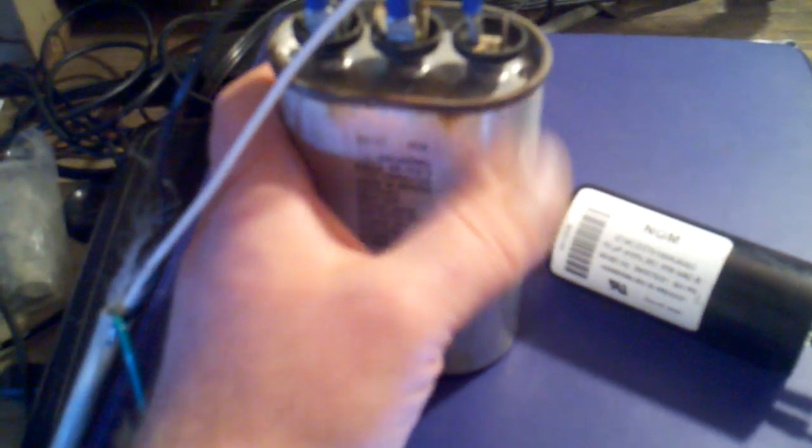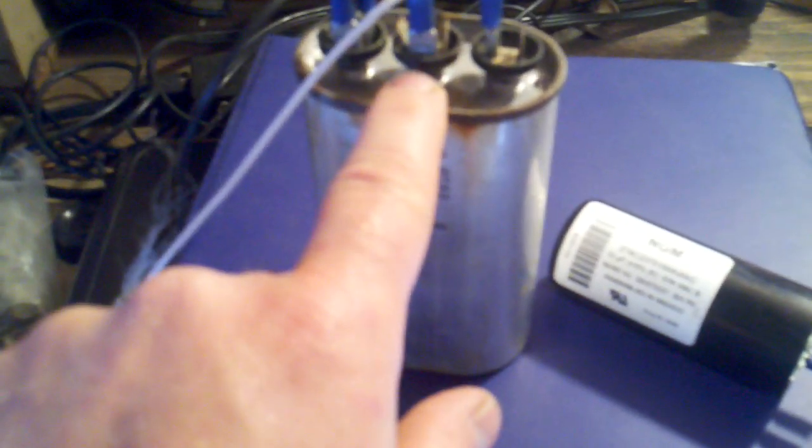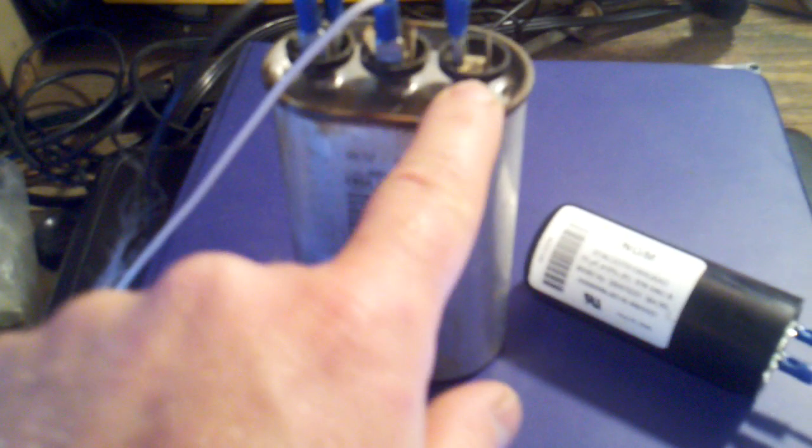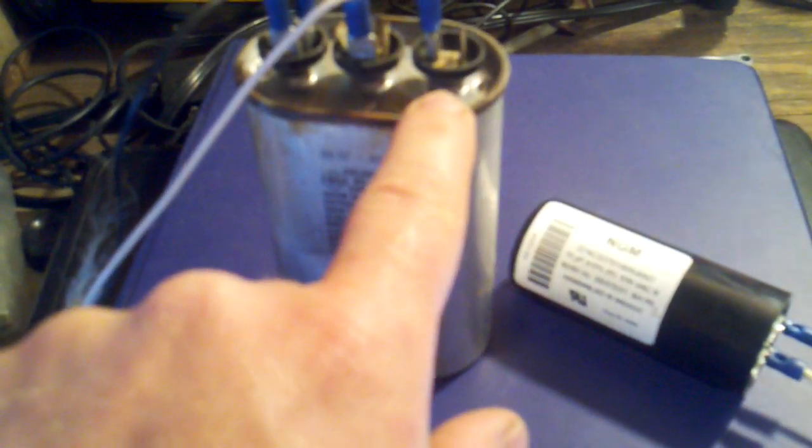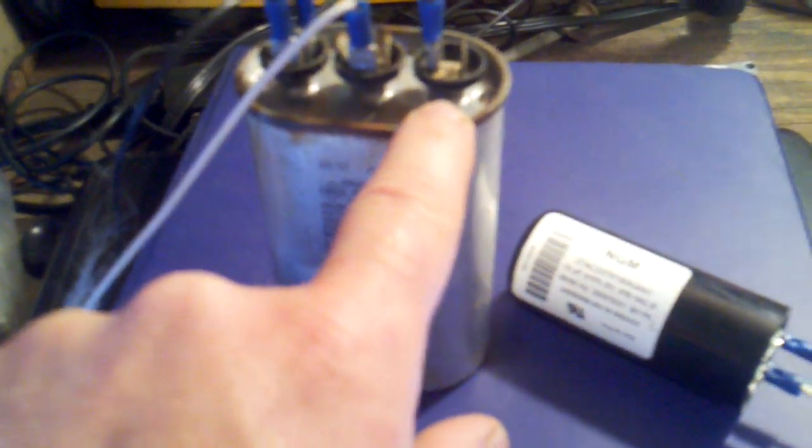Common to fan would be the 5 microfarad running a little fan. Common to herm would be the 35 microfarad. So I have common and then running in series is 5 to the 35, so I have this hooked up as a 40 microfarad capacitor.